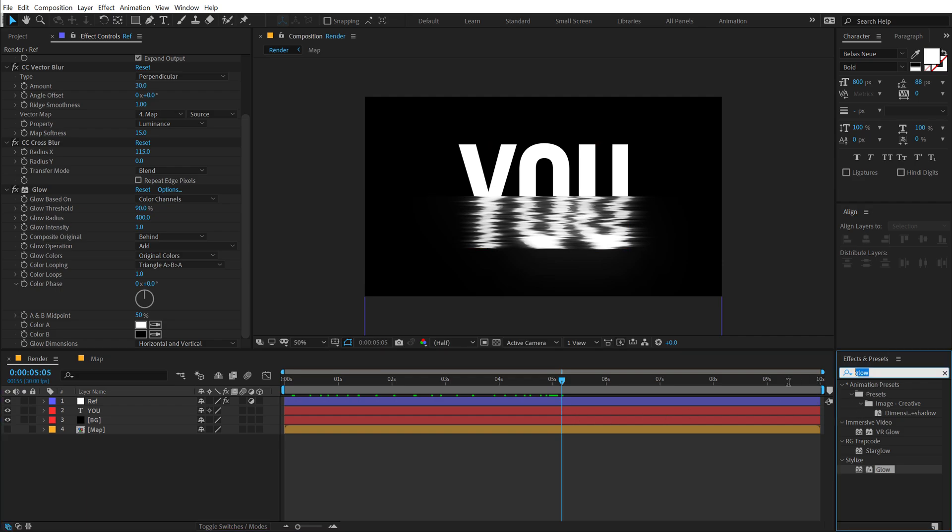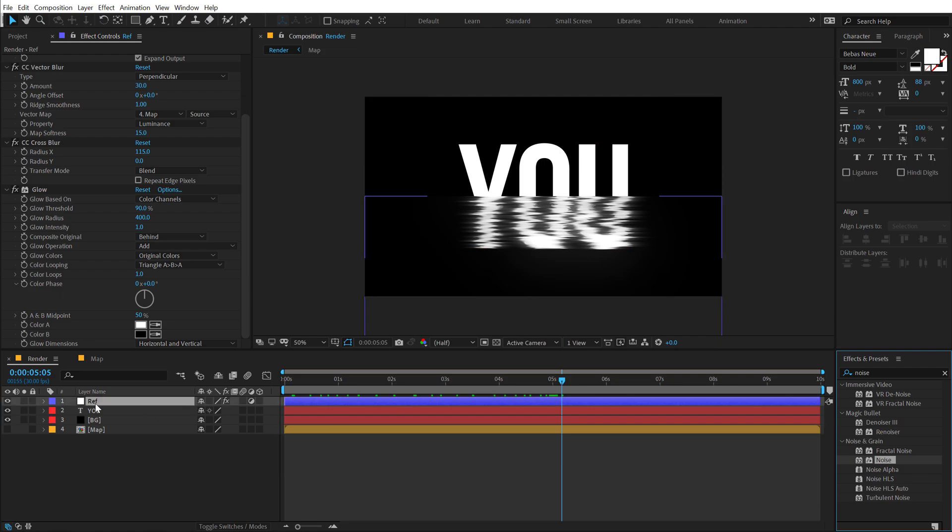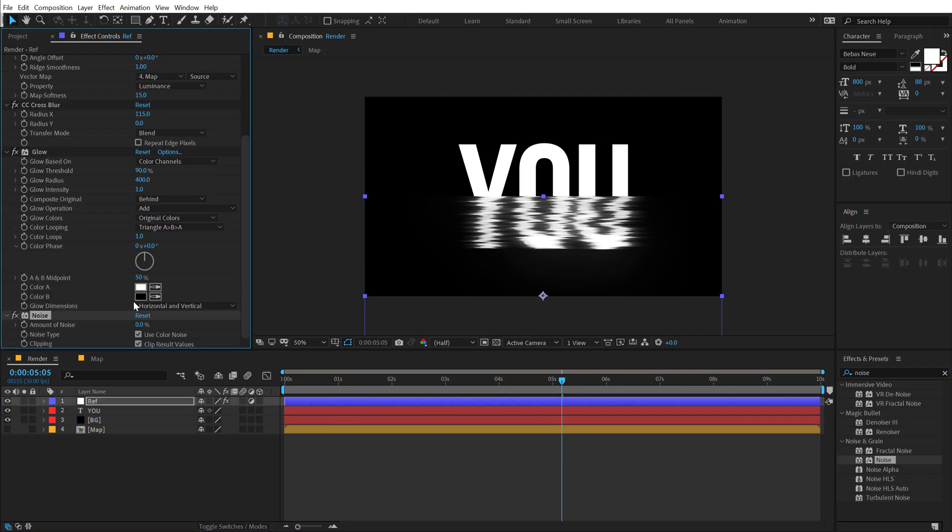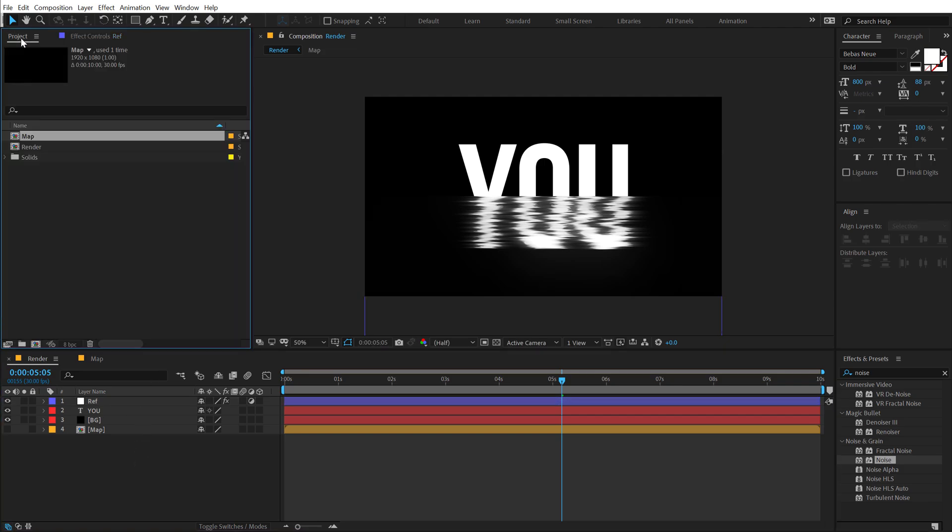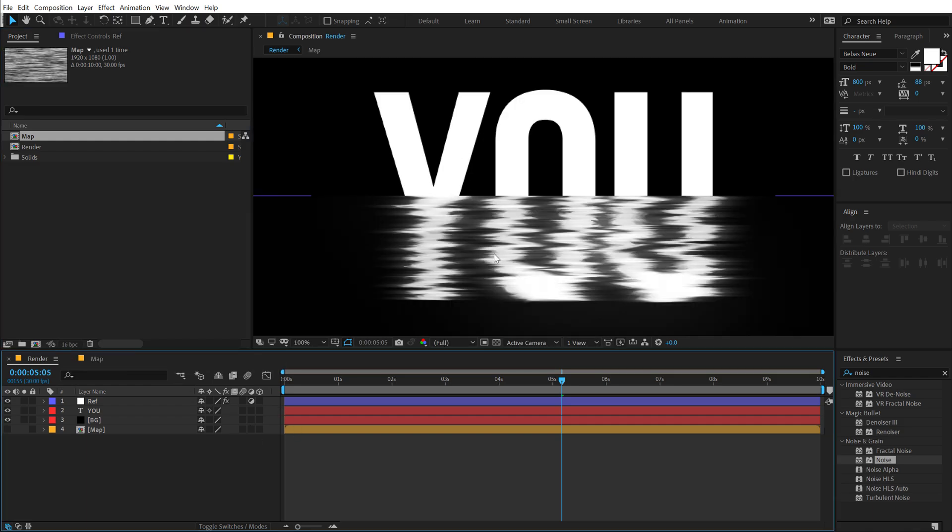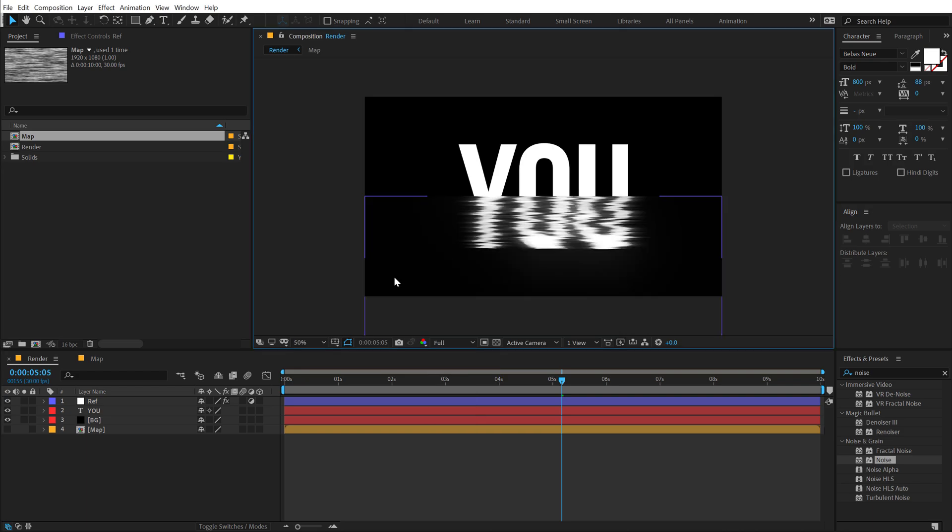And finally, I will add a little bit of noise in order to get rid of any kind of color banding if we had. I'm going to add noise. Make sure the layer is selected and double click to add the noise. Set the noise to around 2%. And also, I'm going to switch to 16 bits per channel. Hold Alt and click on this icon. So it's going to switch to 16 bits in order to get rid of all the color banding.